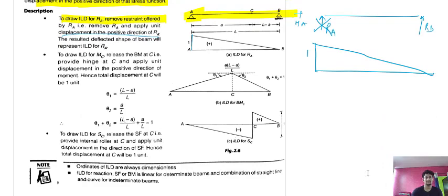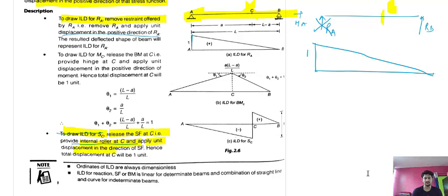For the second case, drawing the ILD for shear force: at the point C where you want to draw the ILD, you have to release the shear force at that point. Provide an internal roller at C and apply a unit displacement in the direction of the shear force, so the total displacement at C will be one unit.